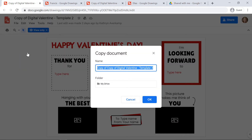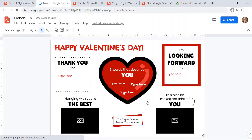You're going to rename the copy with the friend's name that you're going to send this valentine to. So I'm sending mine to Francis. I'll type Francis and click OK. Now you'll notice that the blue view only button is gone and you have your own copy.